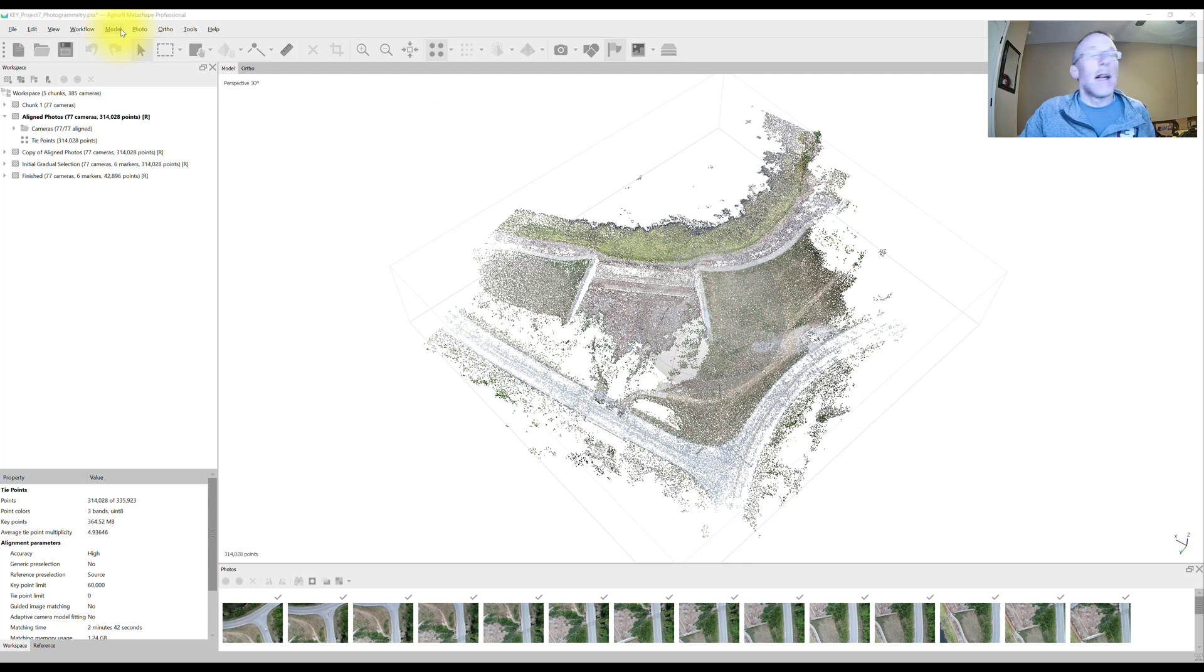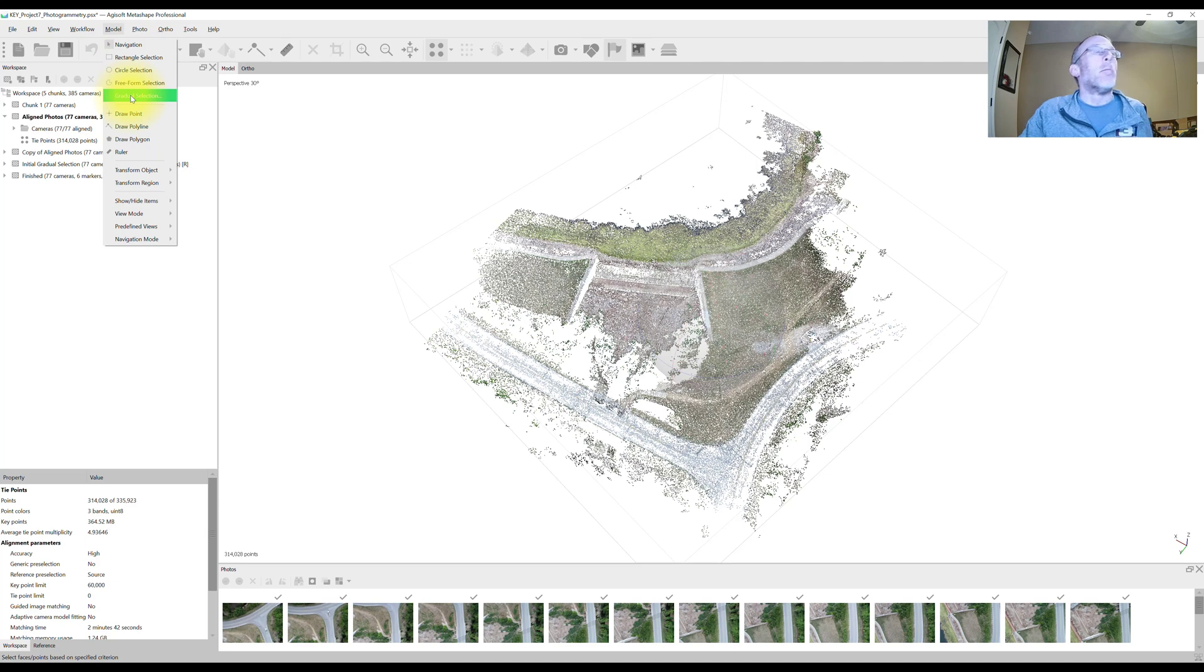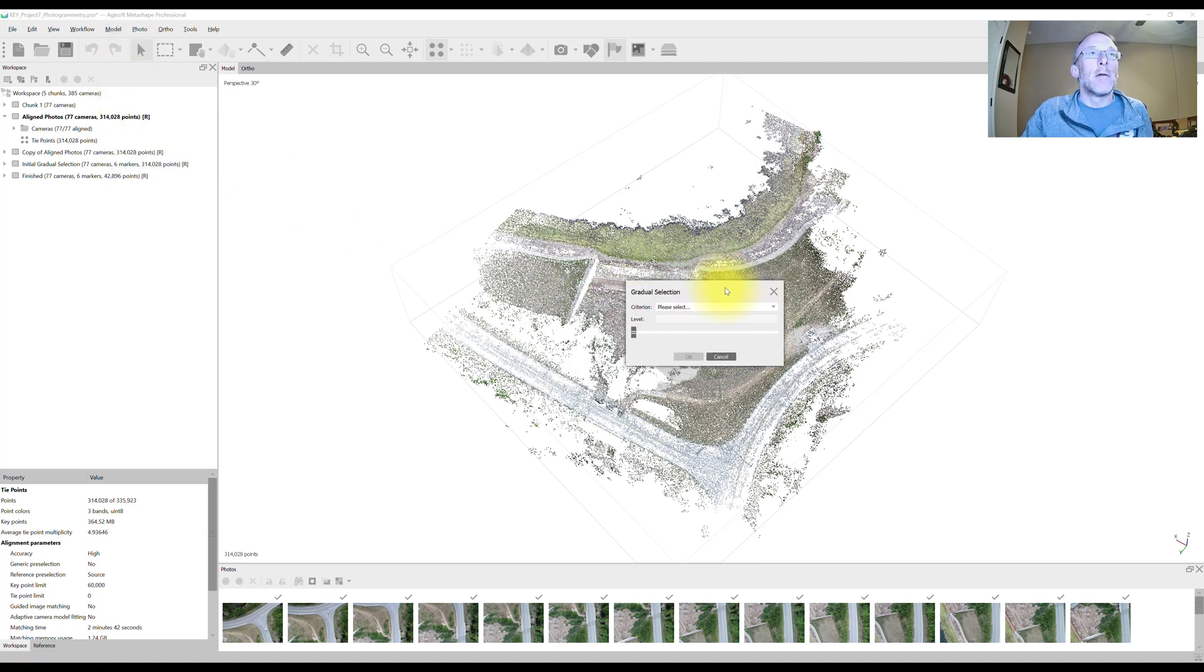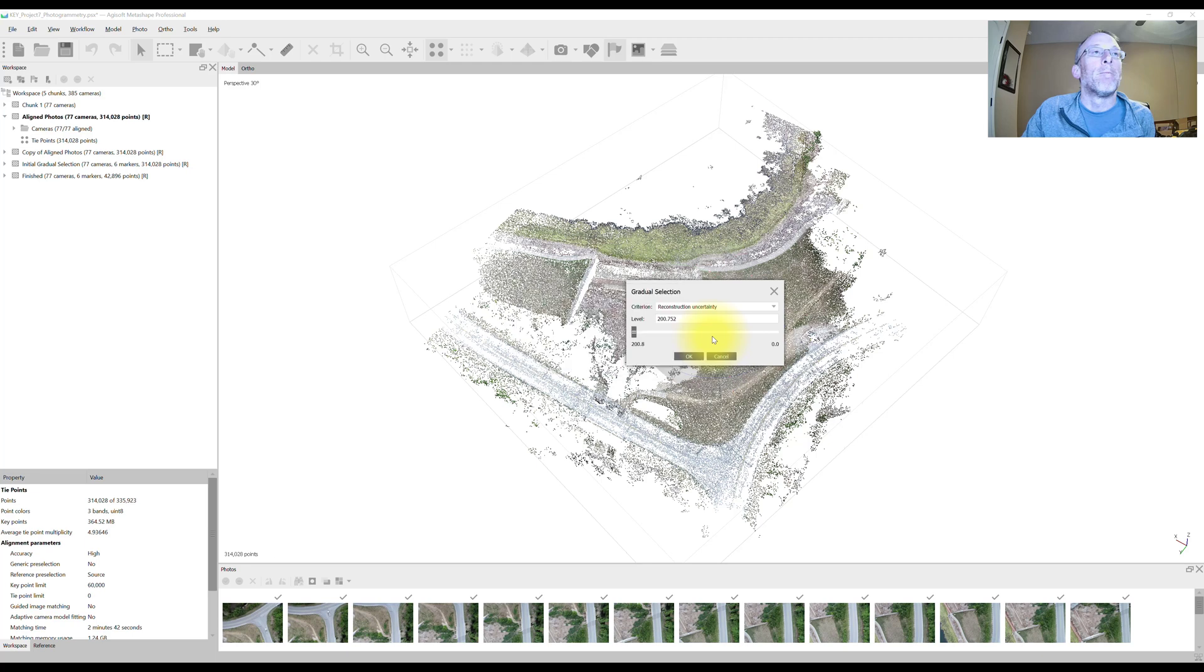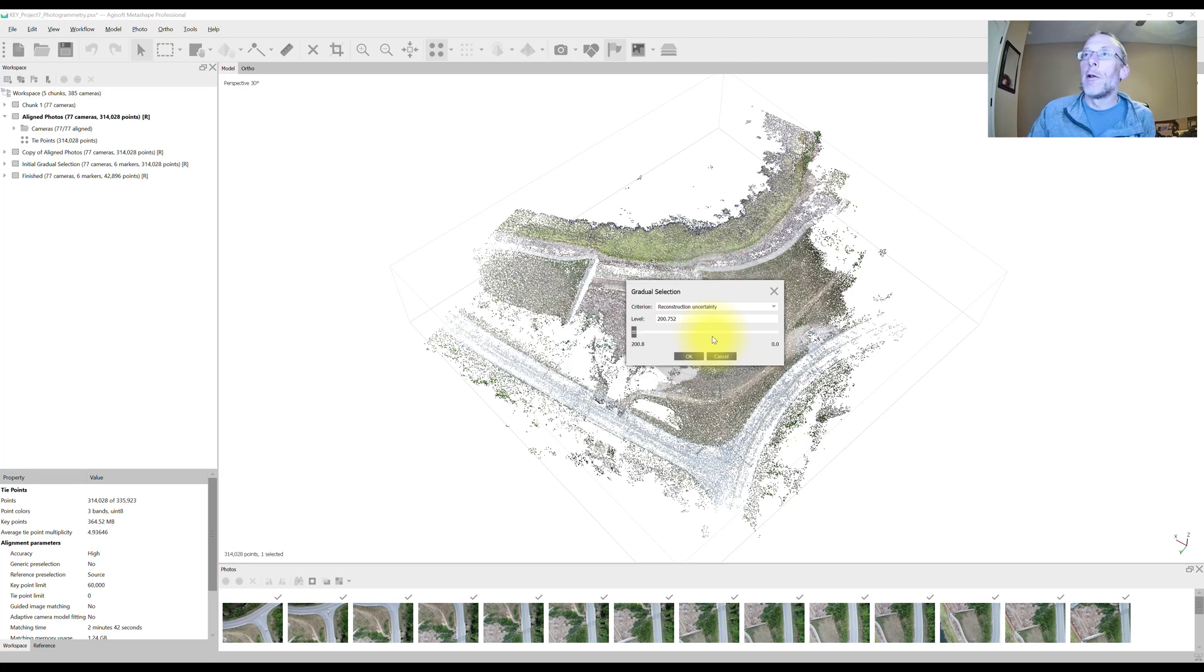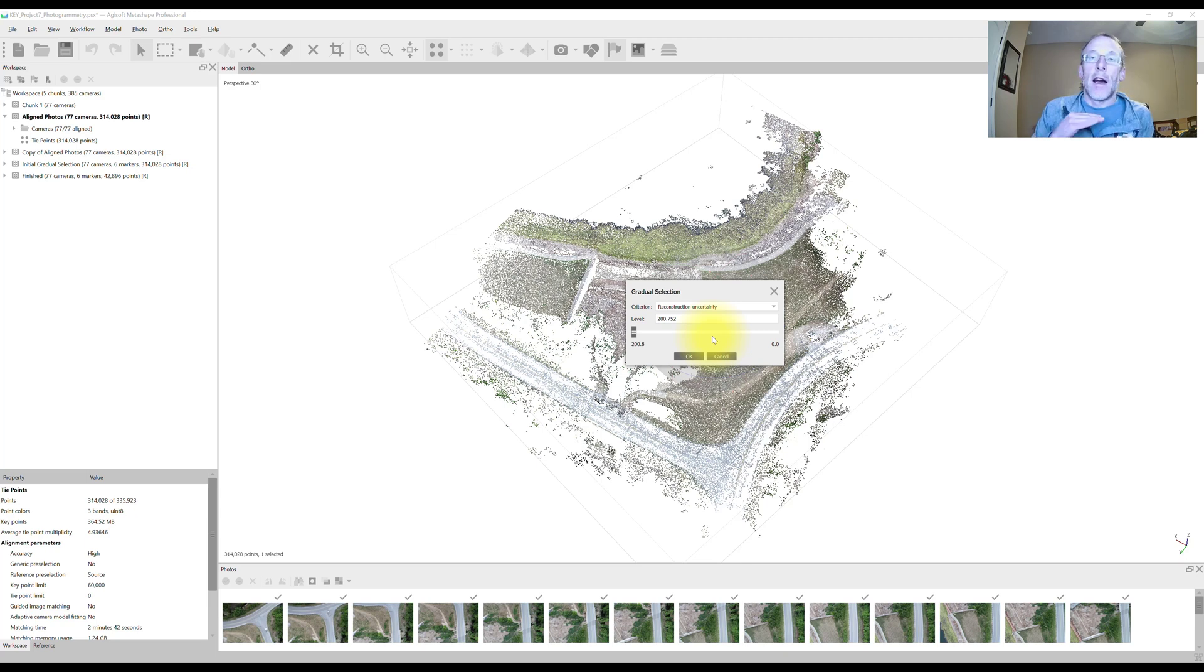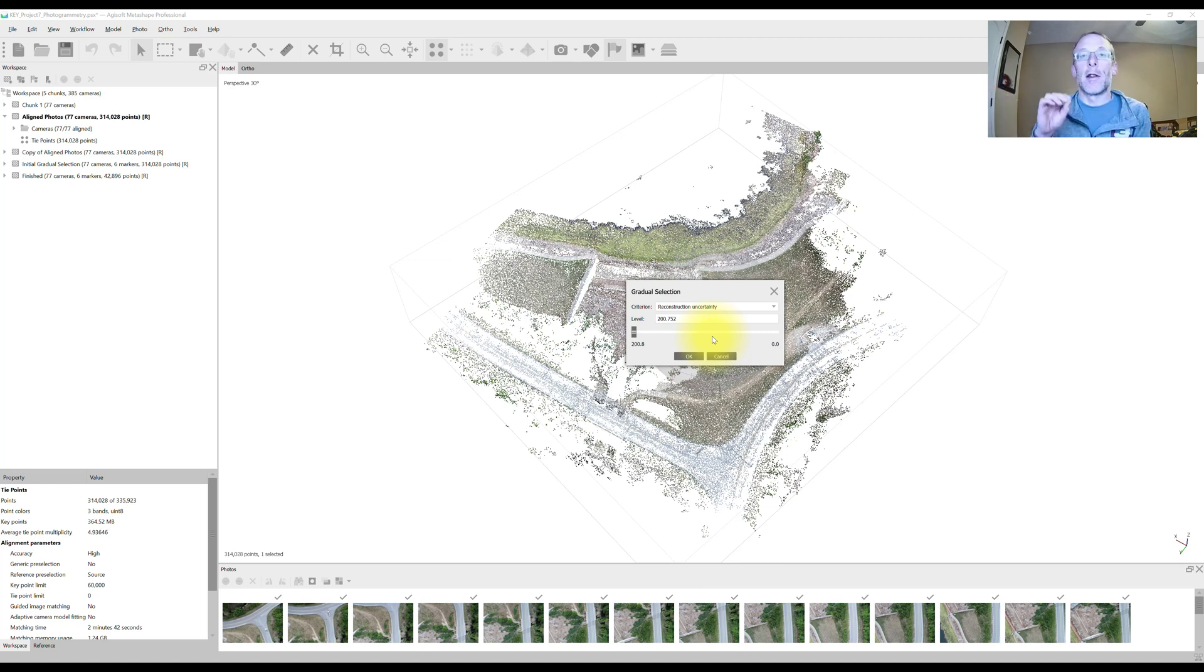The gradual selection tool in more recent versions of Metashape is located under the model menu. Click on that. It opens the gradual selection dialog box and the first one we're going to do is the reconstruction uncertainty. Now reconstruction uncertainty, what this does is it removes bad points from the sparse cloud due to poor geometry. So it's making an assessment of the estimated geometric accuracy of each point in that cloud and if the accuracy estimate is not above the threshold, it will get rid of that data.